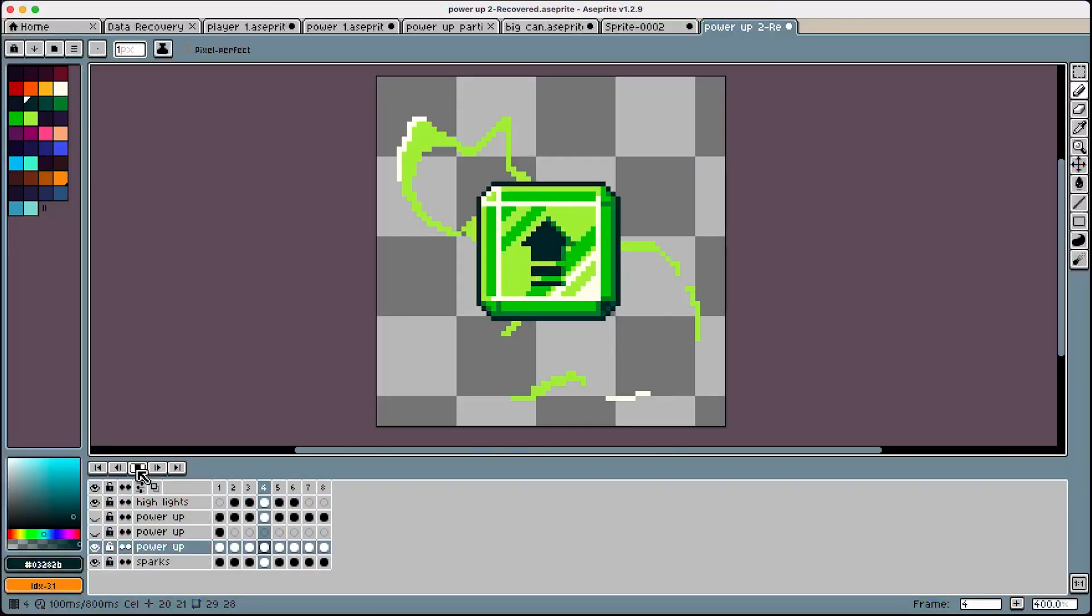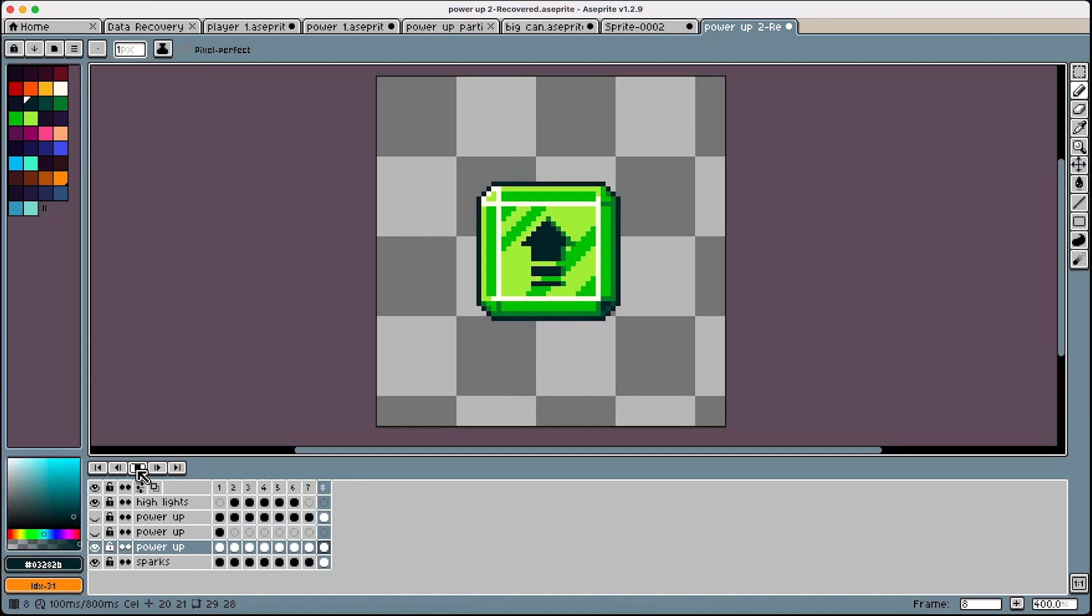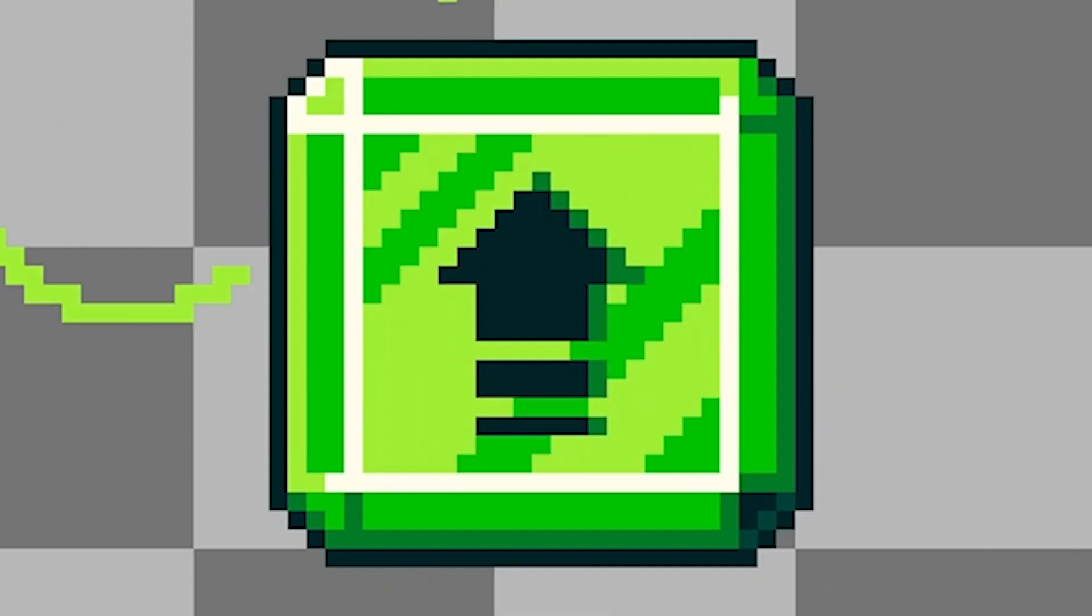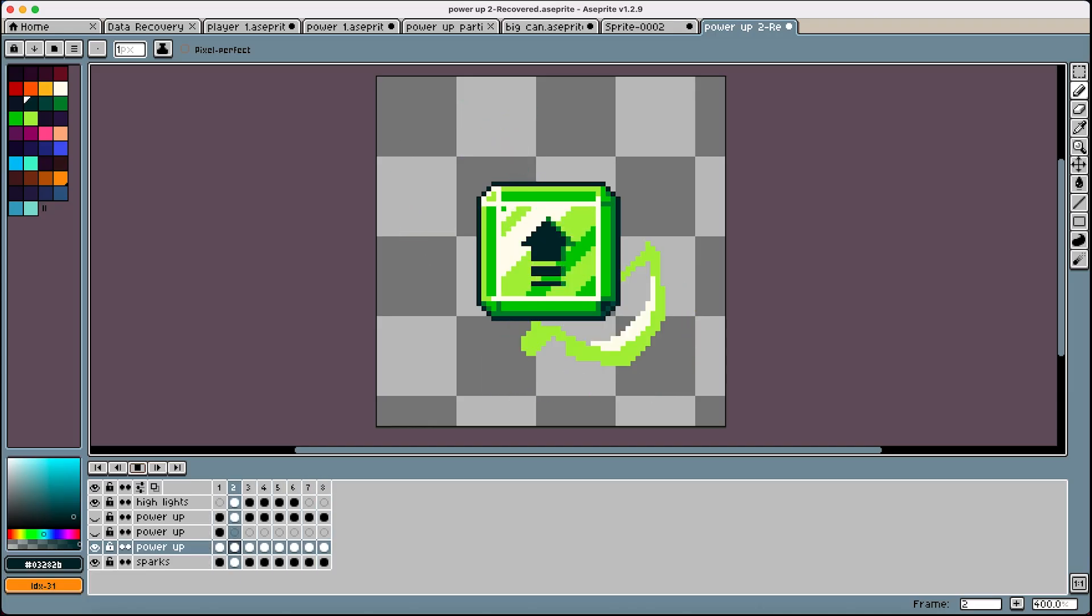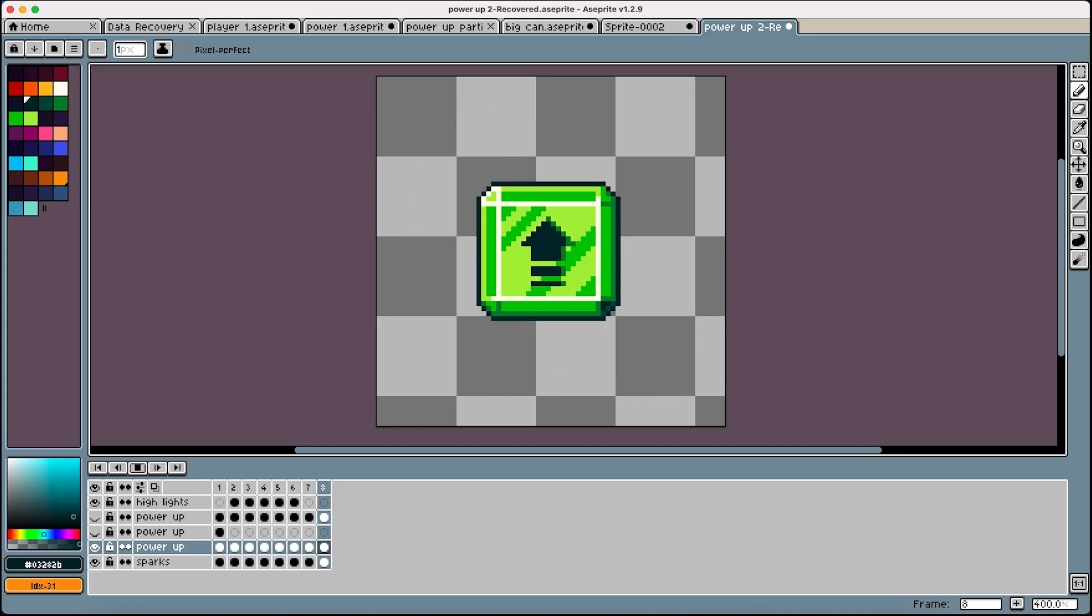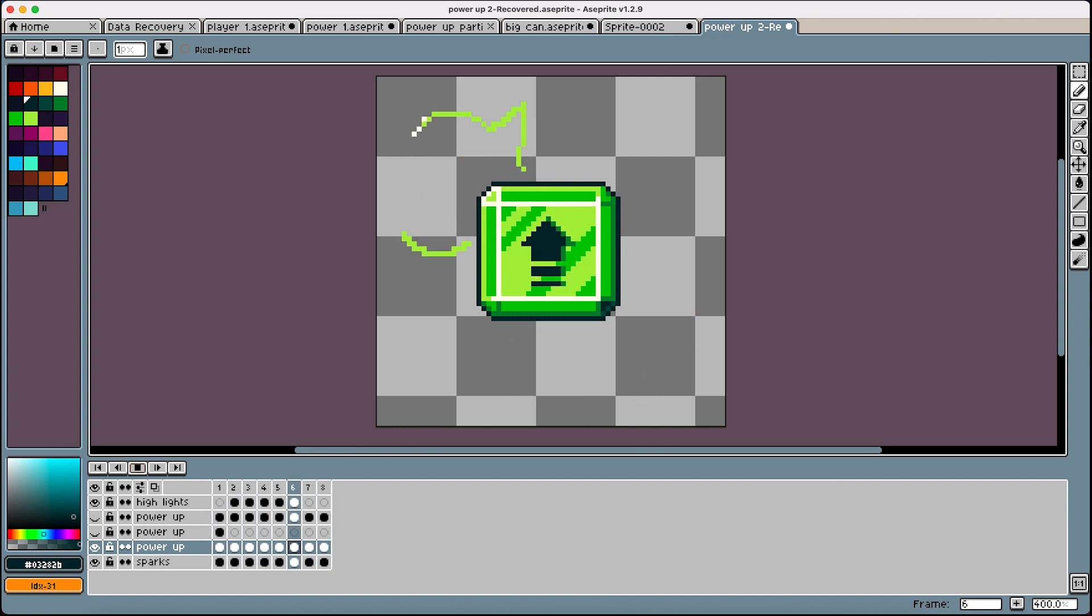This was my first attempt. It looks pretty good, I quite like the shimmer effect on the gem. But I decided to scrap this idea. I think this sort of power-up has been done before, so I decided to take it in a slightly different direction.